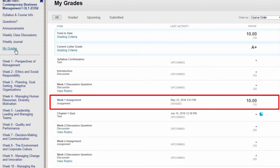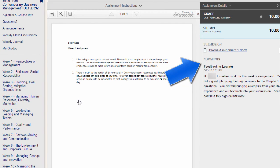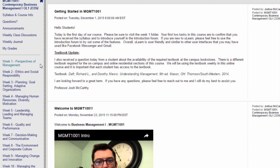Here I can see the instructor has graded my week 1 assignment. If I click the assignment title, I can see my grade and feedback from the instructor. In online courses, you will work through each week in a similar way. Be sure to review all content and follow all instructions. Refer to the syllabus for expectations and the course schedule for due dates. If you ever have any questions, be sure to ask your instructor as soon as you have them.